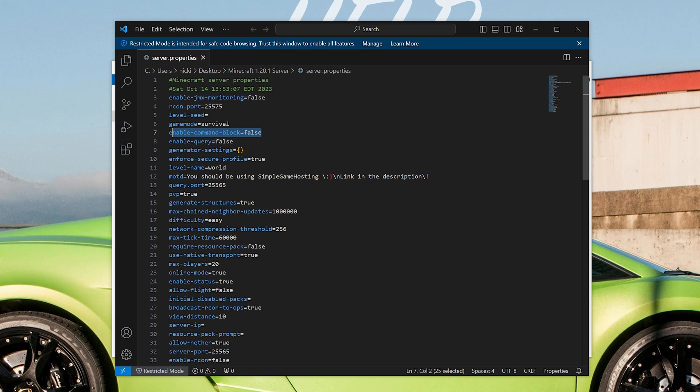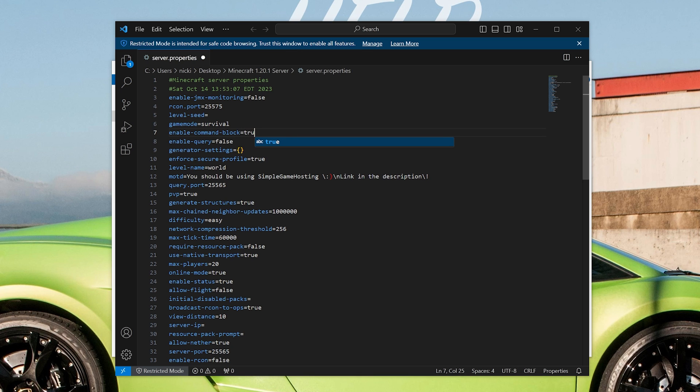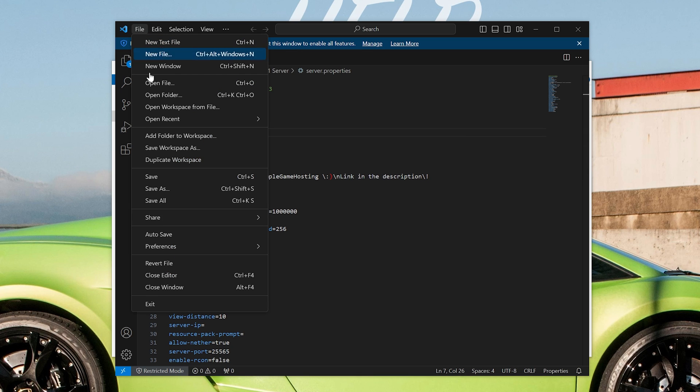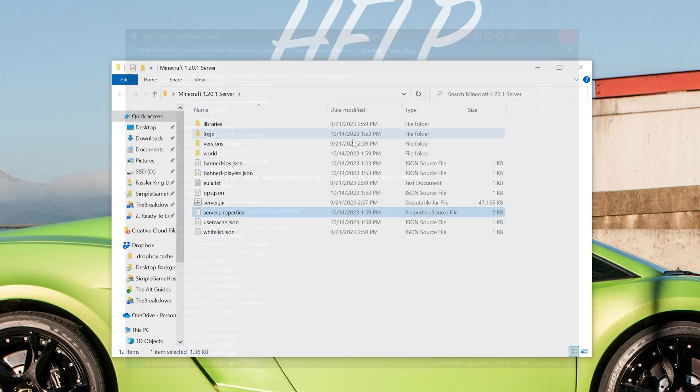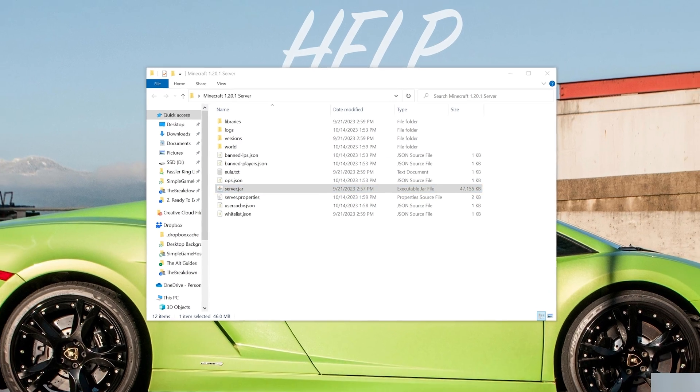Then you want to find the enable-command block line here and change it from false to true, right like so. And then click File, Save. And then you want to go ahead and start your server right back on up.